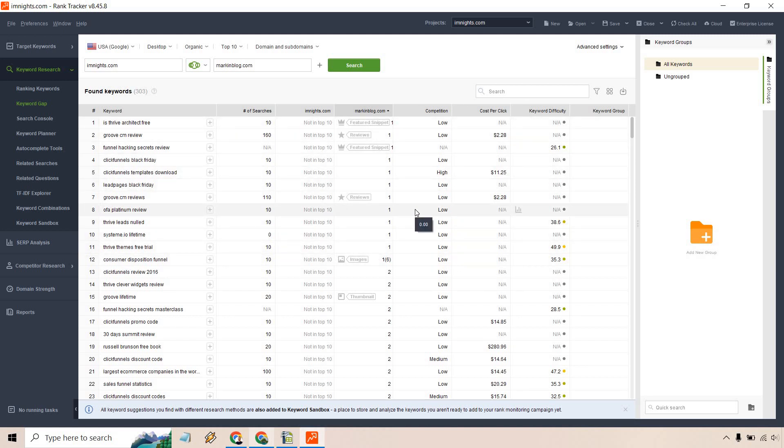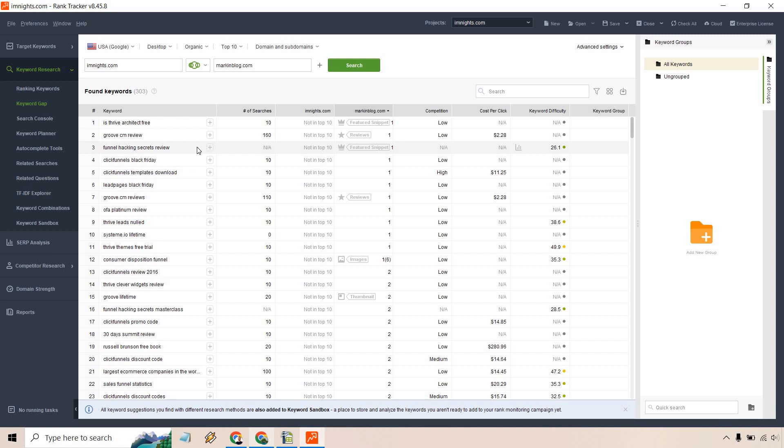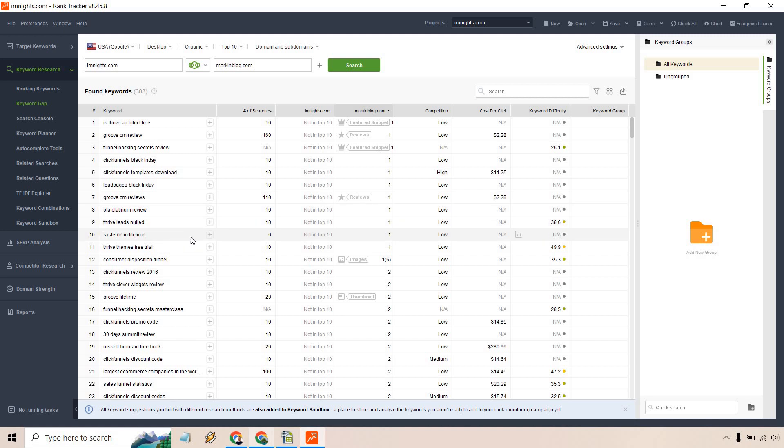Once again, competition and keyword difficulty, these are overall going to be a ballpark. Like, 'is Thrive Architect free,' that could be a good one. Because when you think about it, someone wants to know if something is free. And if it's not, are they necessarily going to buy? Maybe, maybe not, if they want it bad enough. Funnel hacking secrets review, I don't think that's around anymore but you know, getting traffic is always a good thing, especially if you have ads or maybe you want to generate leads.